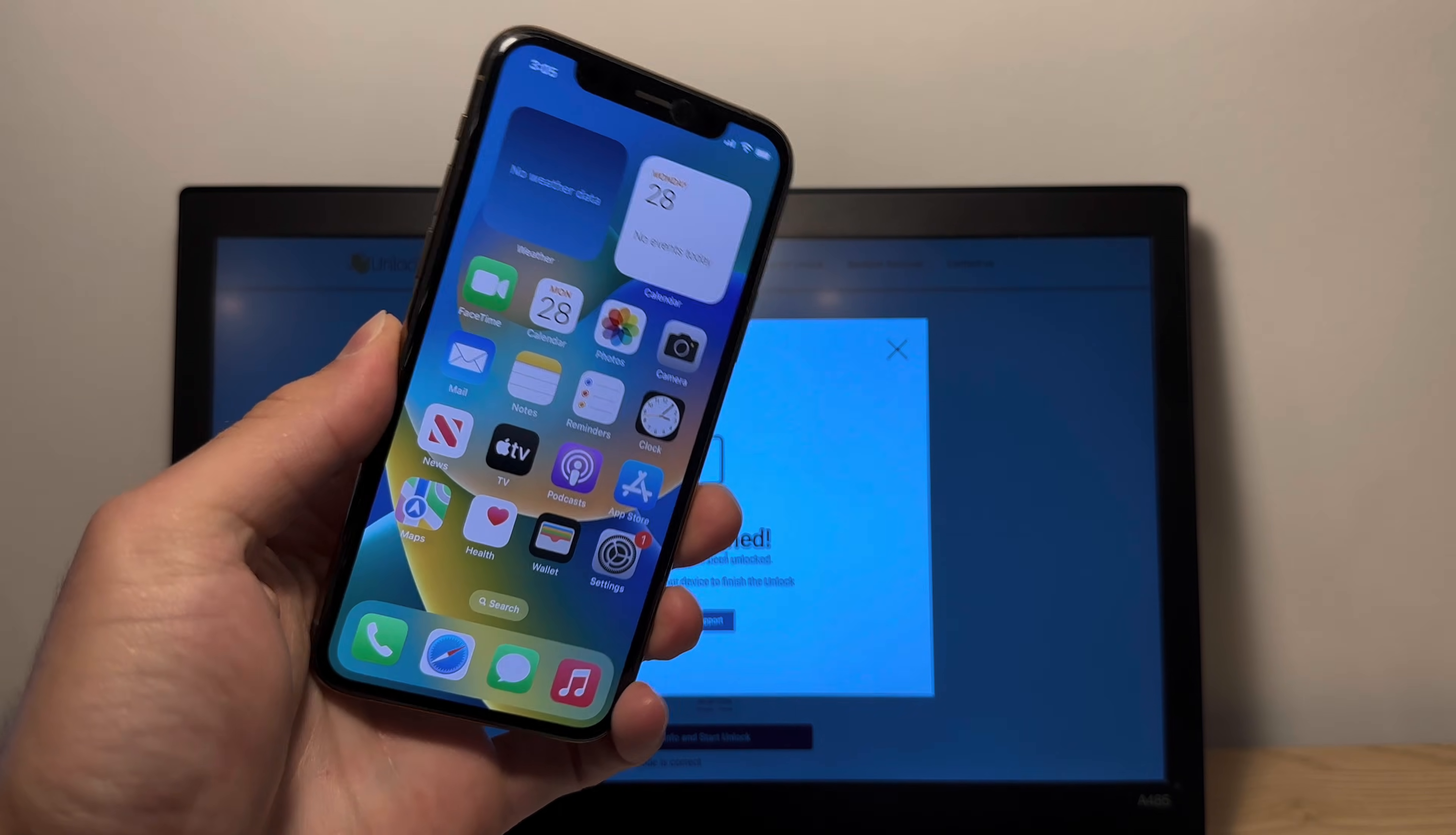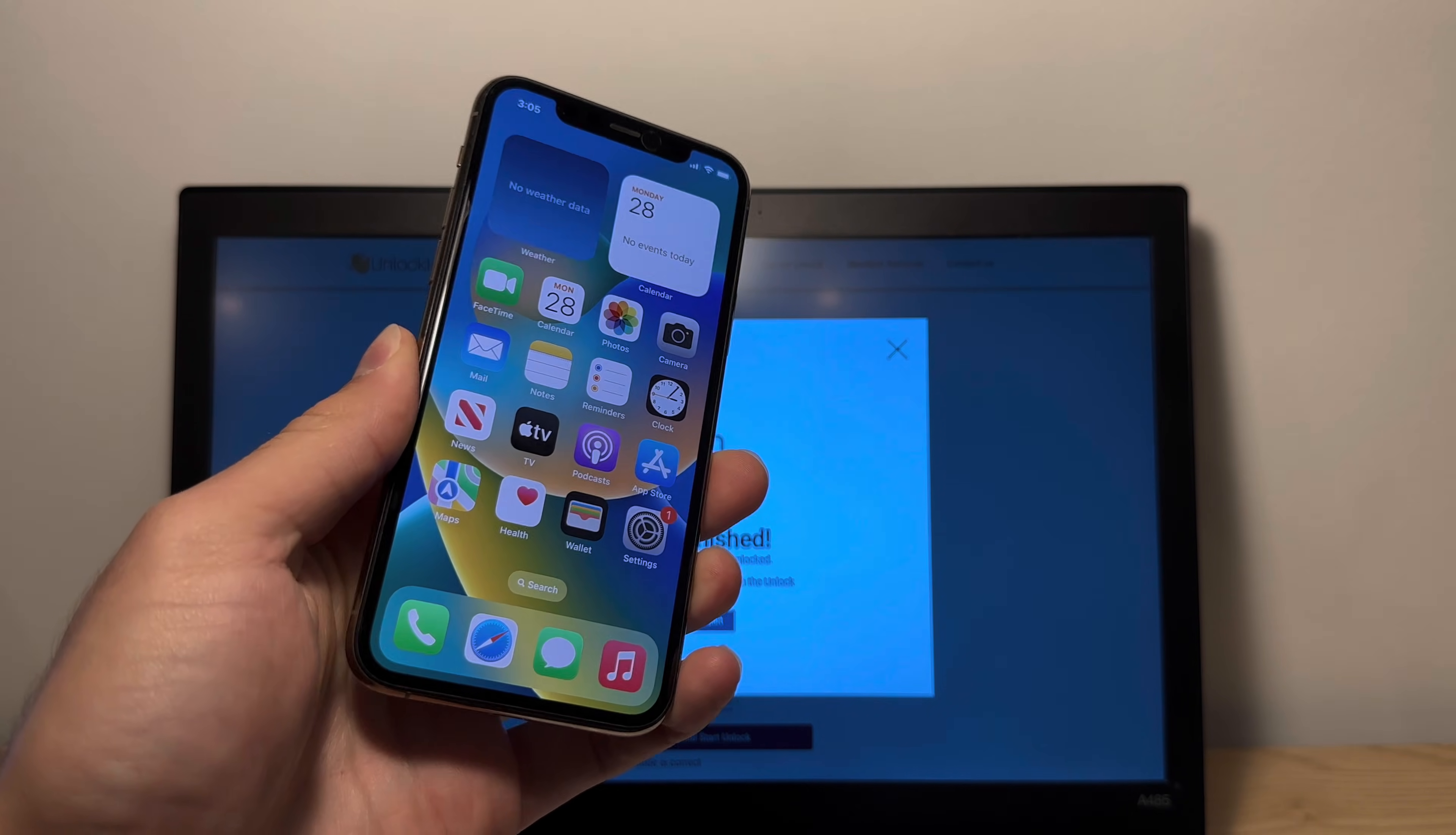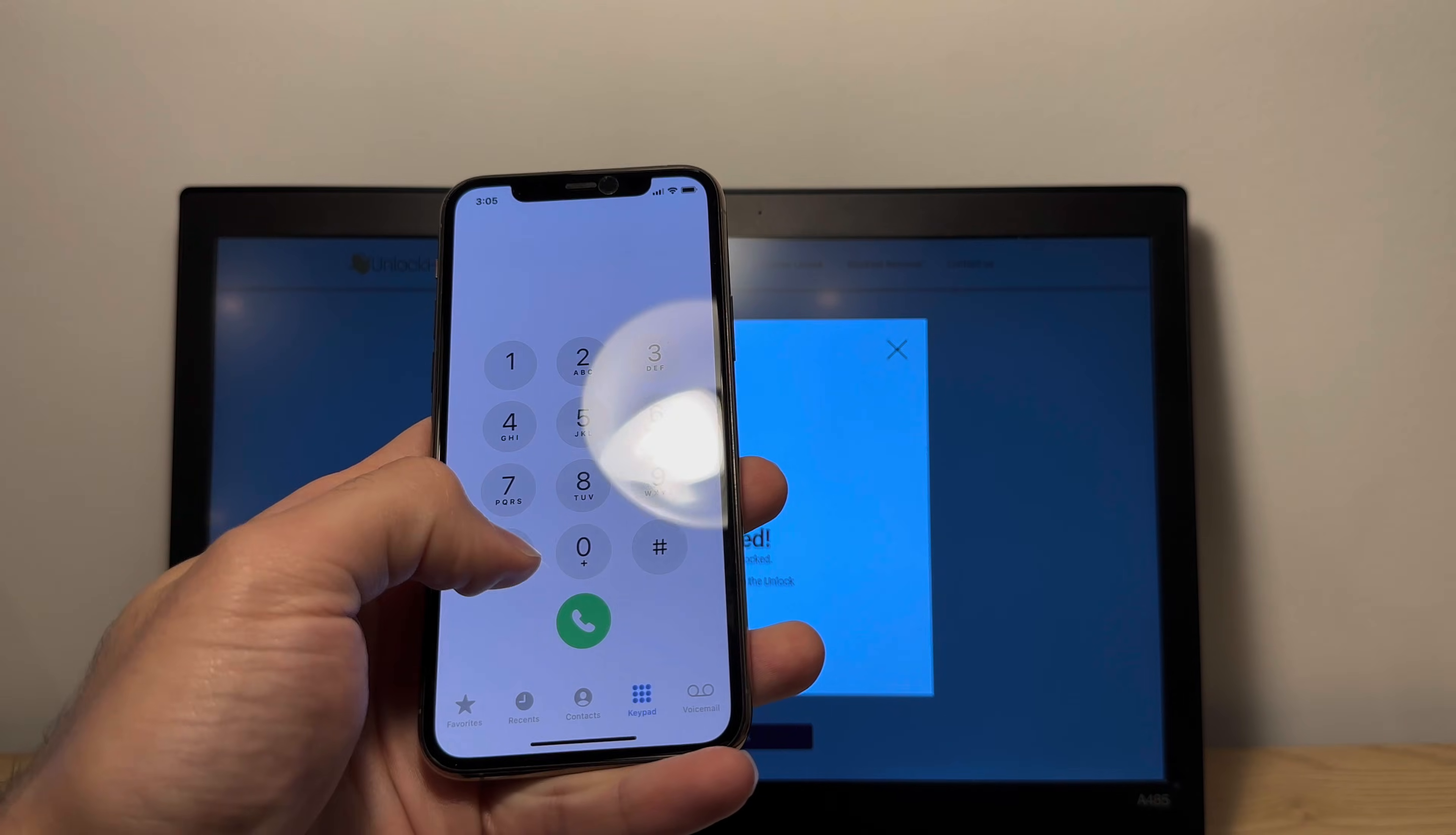Now check this out, you've got an unlocked phone. That's pretty cool. So yeah, that's pretty much it. Your phone is fully unlocked.